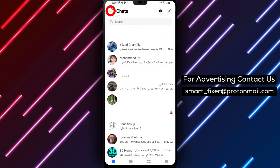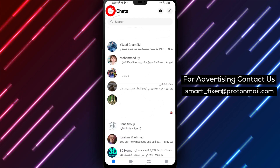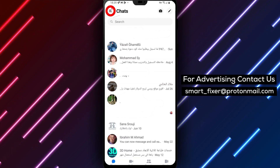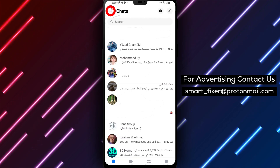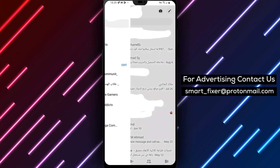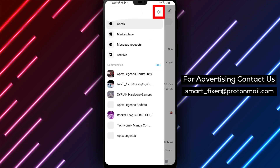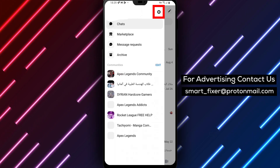Step 3. After signing in, tap on the three stacked horizontal lines located in the bottom right corner. This will open the menu.